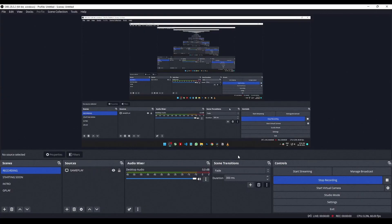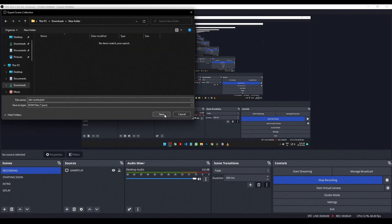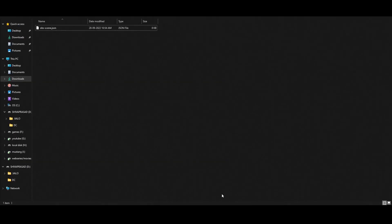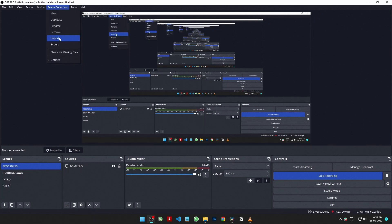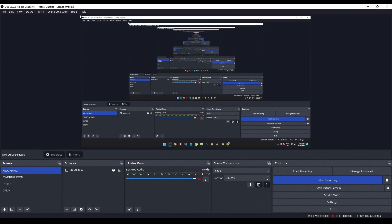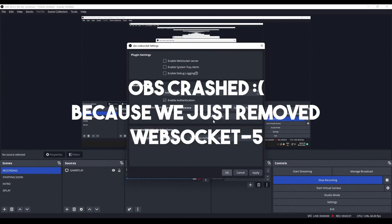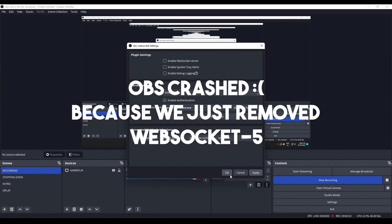After copying the files, restart both NOOBS Commander and OBS. If Nutty updates NOOBS Commander, I'll inform you in the description or pinned comment. You can also export your scenes from OBS, reinstall OBS to enable websocket 5, and import the scenes as shown in the video. After restarting OBS, disable websocket 5 in the Tools bar — it may show multiple error messages, just ignore or cancel them.